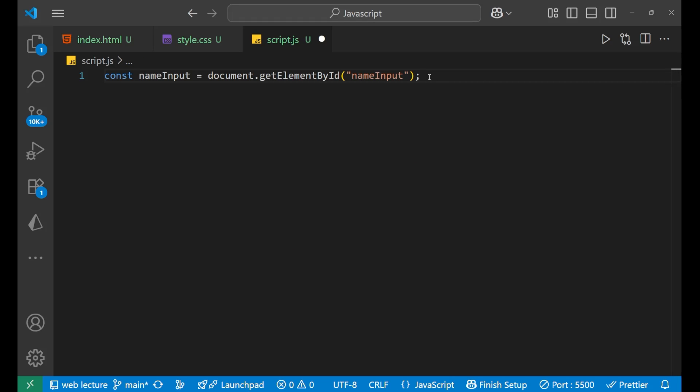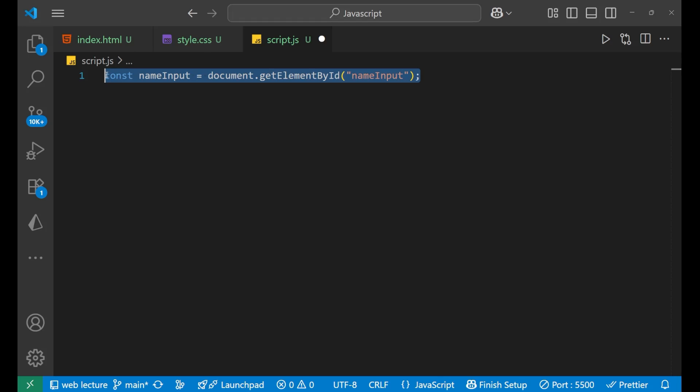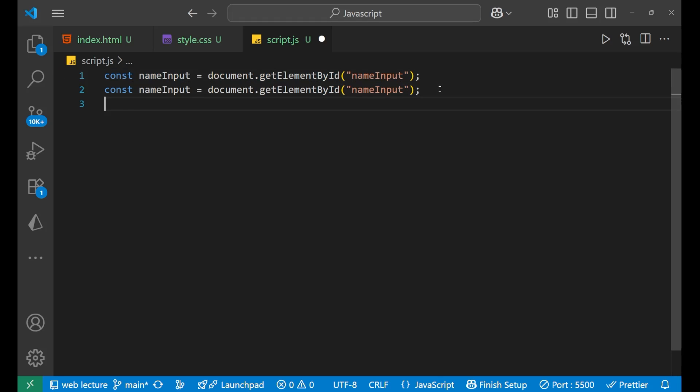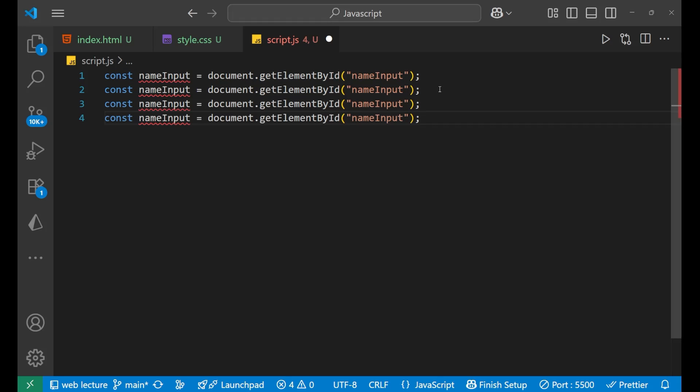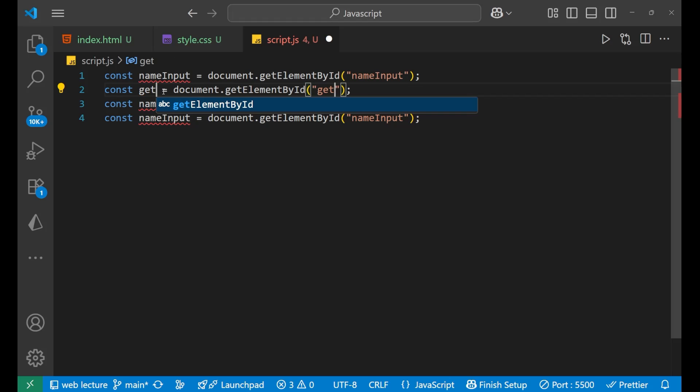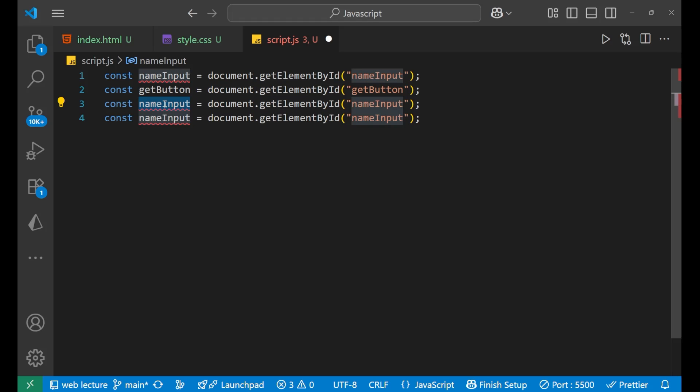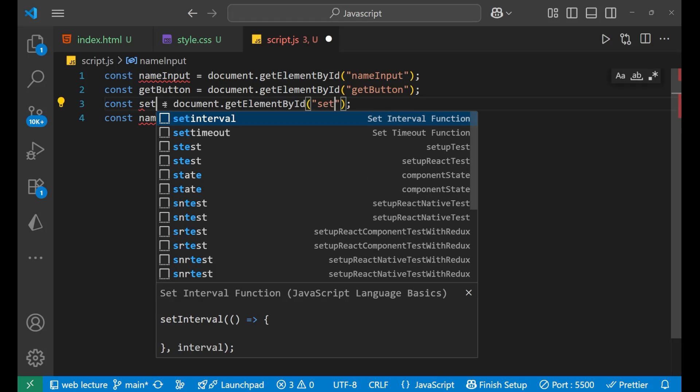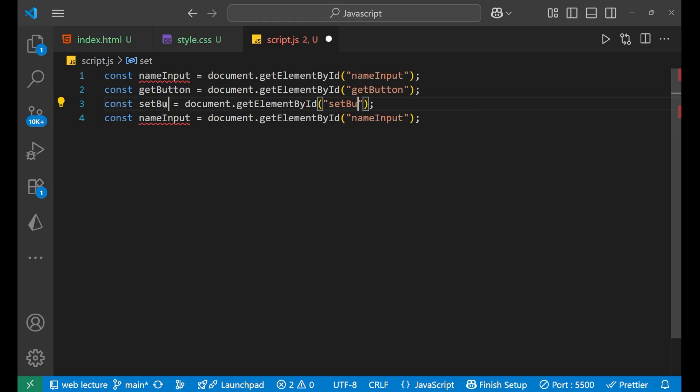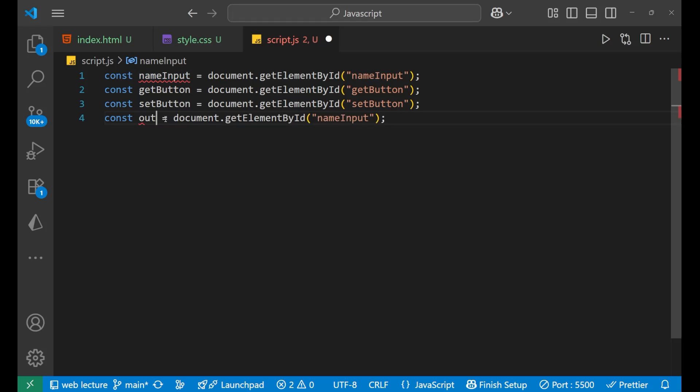Now similarly, we will create it for all the different IDs. So let's just copy the whole line and paste it four different times. And let's name this as getButton, and this as setButton and the last one as output. So we are having four different elements.